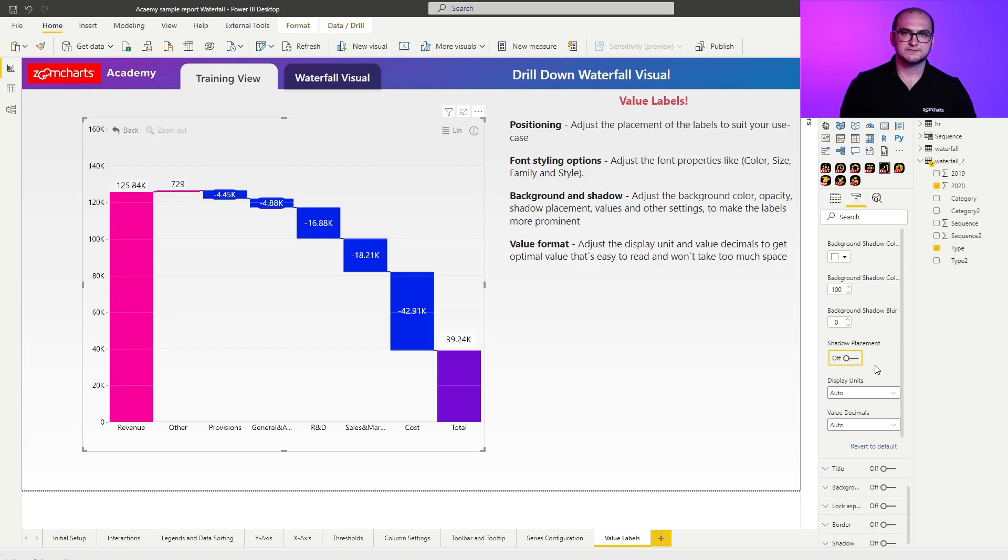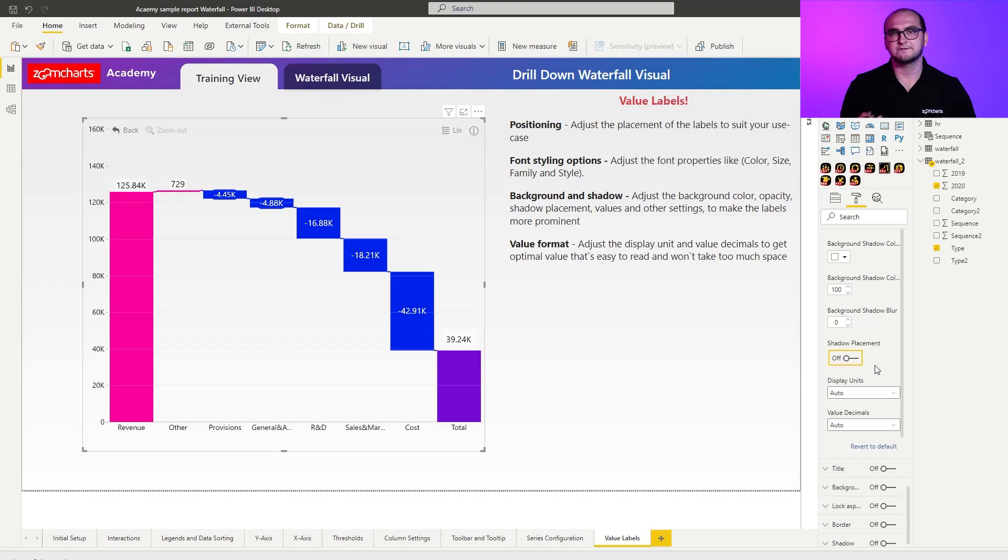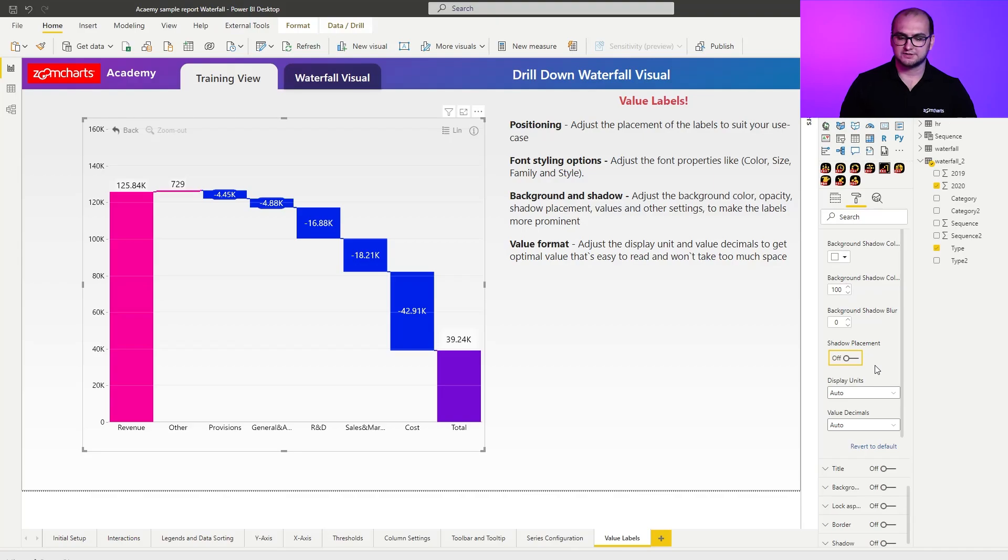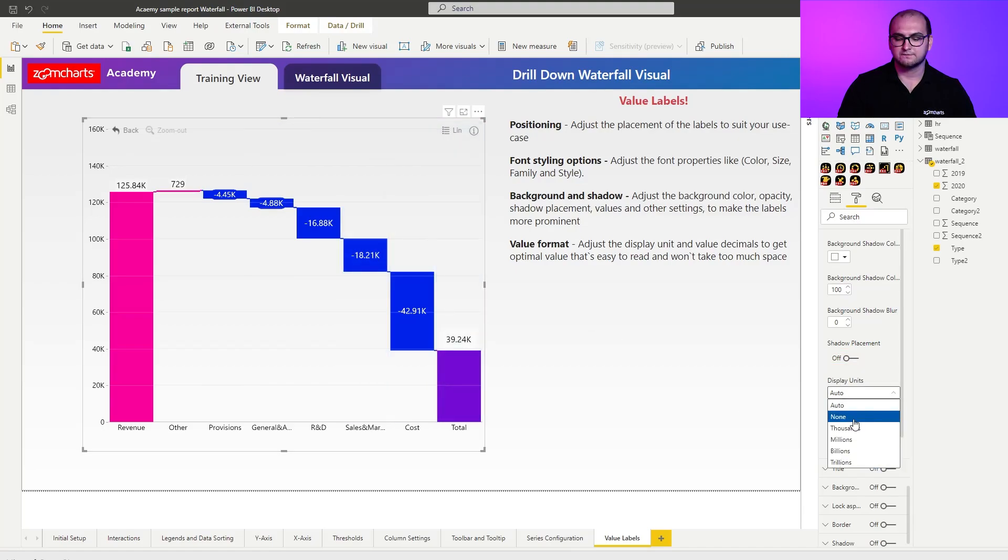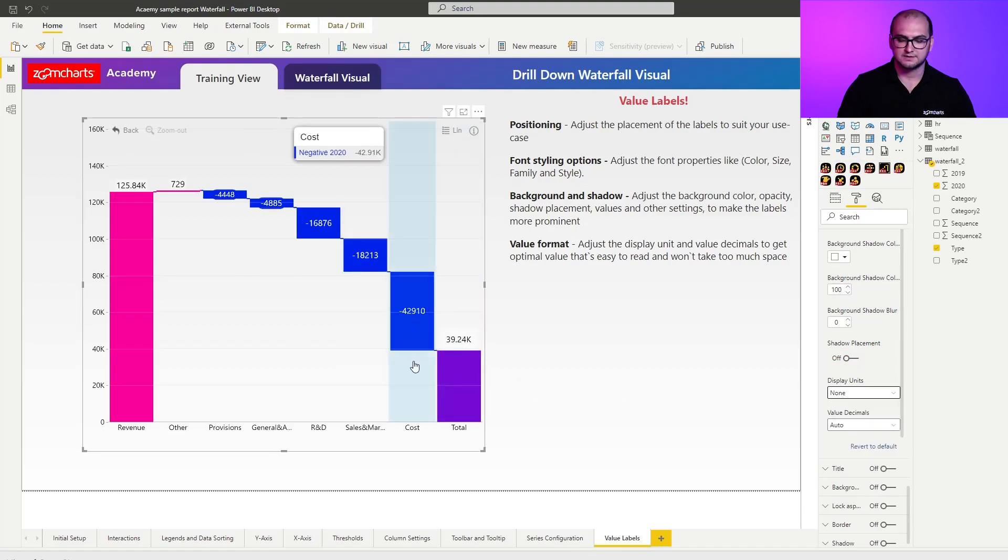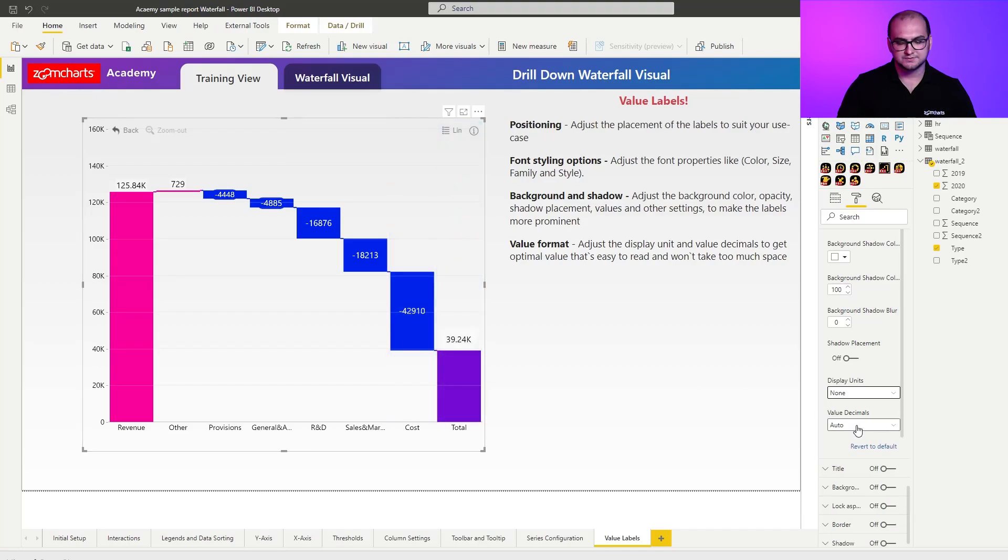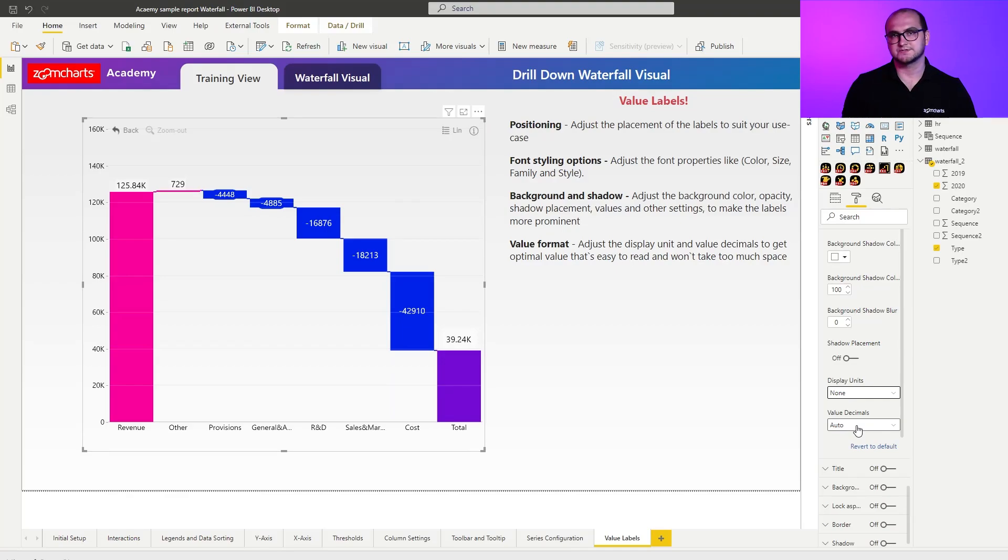Now, the two settings that we have left here are going to be display units and value decimals. Display units is what allows you to create the shortening for the value. So for example, right now you can see that it's all in thousands for the negative values. If I wanted to customize this, I could force them to be with the full indent. So there's no shortening for that particular value anymore. As far as the value decimals go, these just allow you to define how many decimals are you going to be using for that series. And what's good about this is you don't have to change anything for the original column.